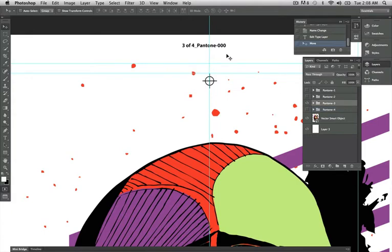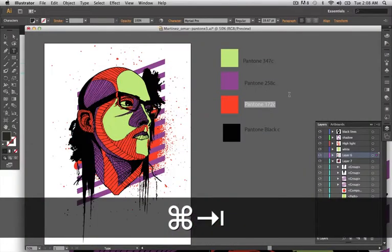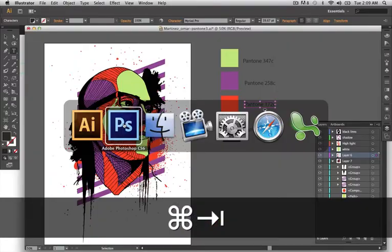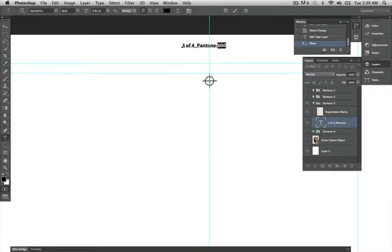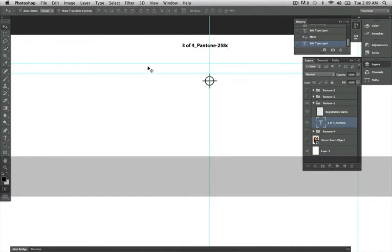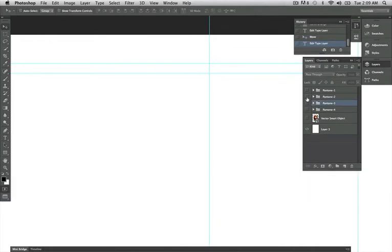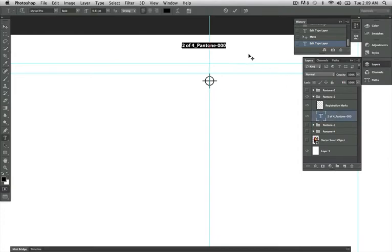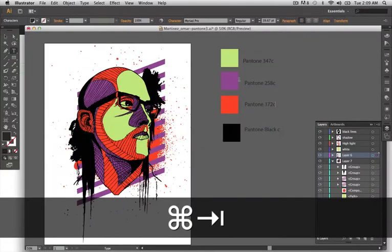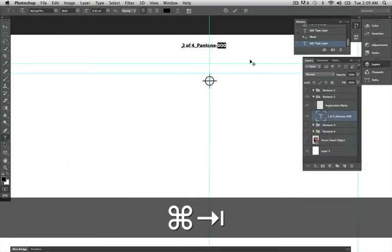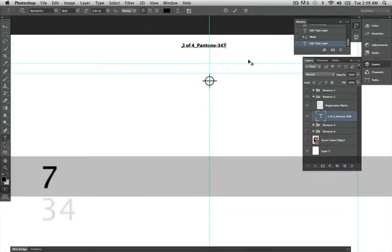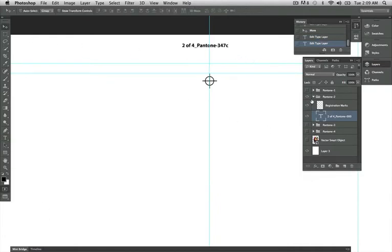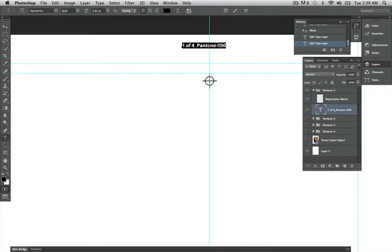Next spot color is going to be 258C. And then 347C.